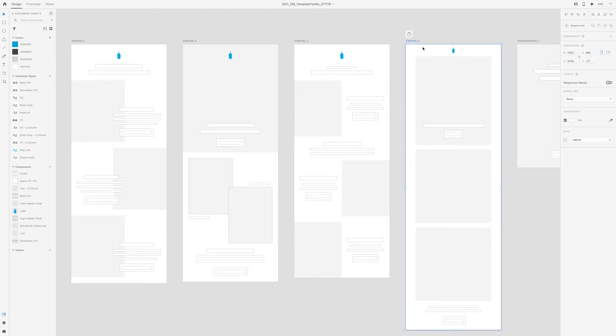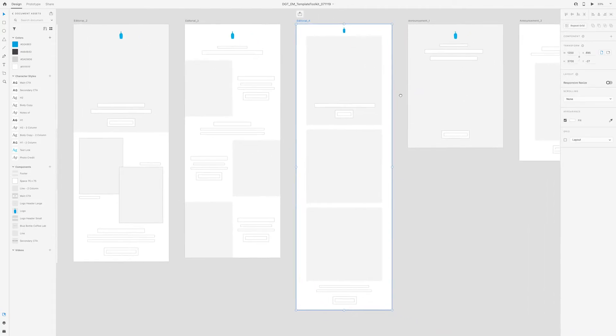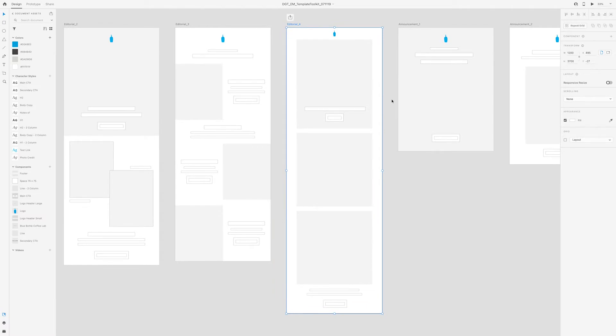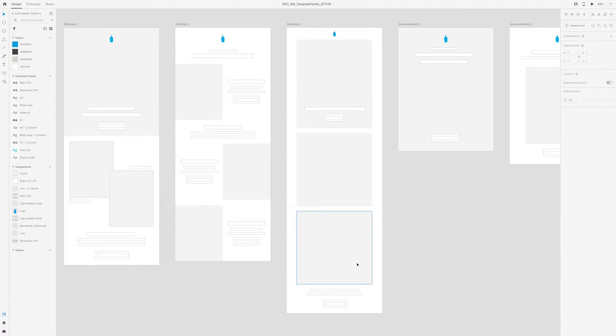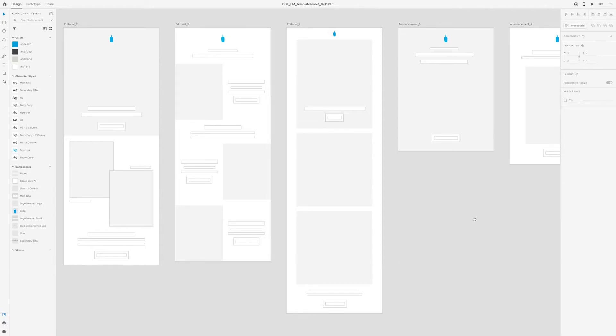Here for the fourth editorial template, you'll notice it's another very image forward template. So for the header, we have an image with a headline and a CTA, and then it's just followed by more images. So depending on what the intention is for this email, maybe it's a new product launch, and we have a lot of beautiful photography of that product, then this might be something that we would want to use for that email.